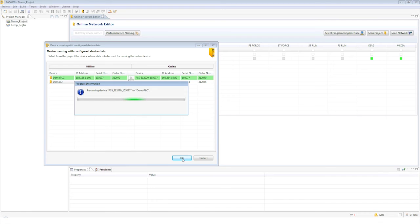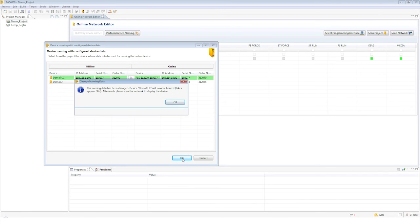Repeat the assignment for each head module. Start the name and address assignment by pressing OK.